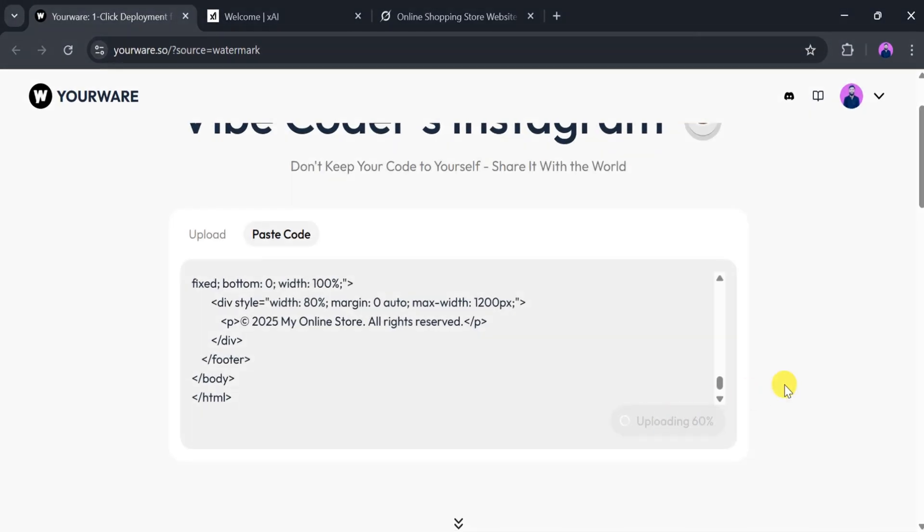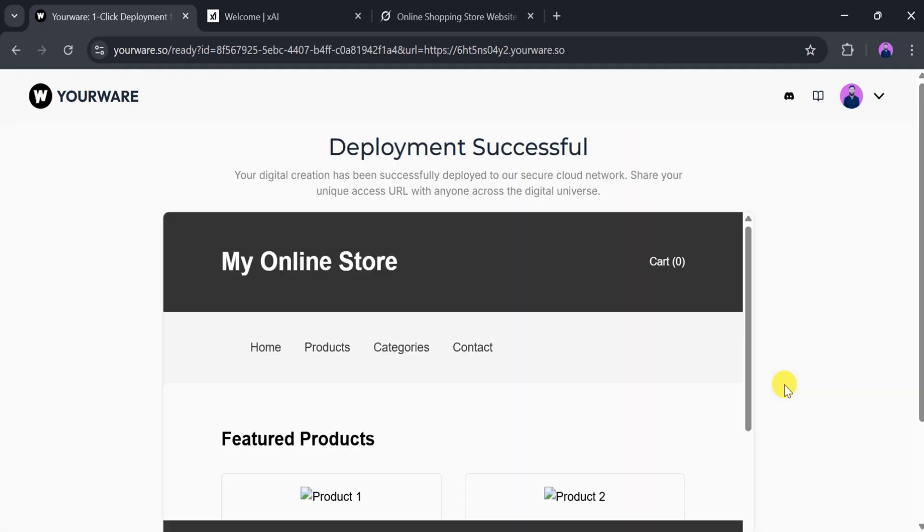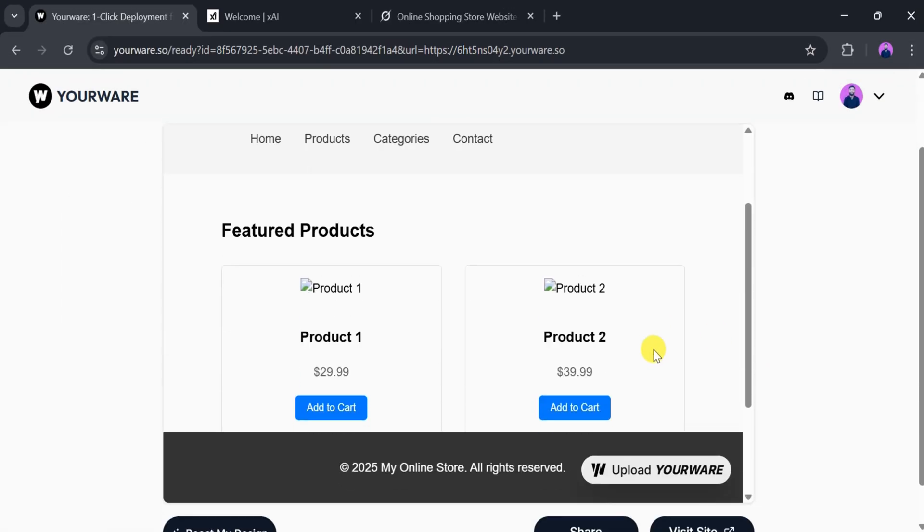It may take a few seconds to deploy the code, so be patient. After the deployment is complete, our website will be live and ready to use. We can also boost the design and share the link.